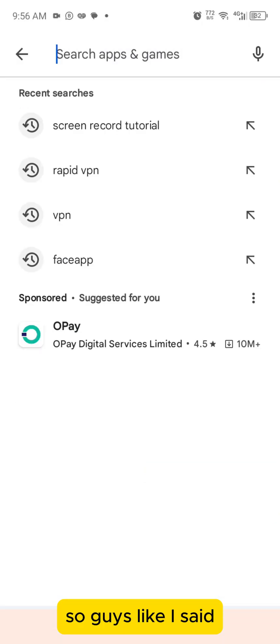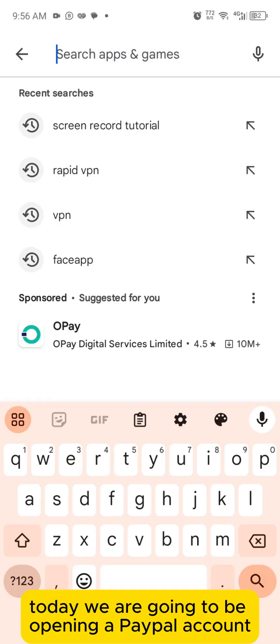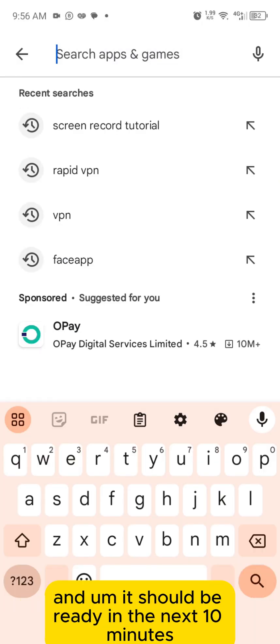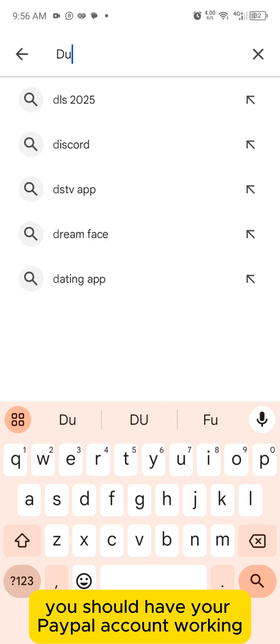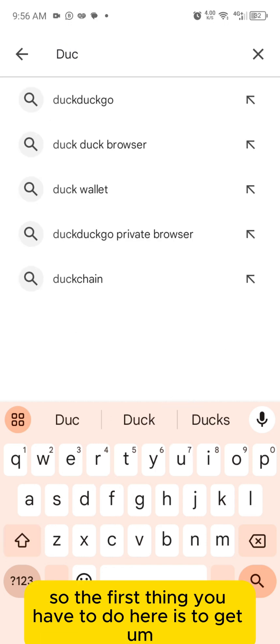Today we are going to be opening a PayPal account and it should be ready in the next 10 minutes — you should have your PayPal account working.